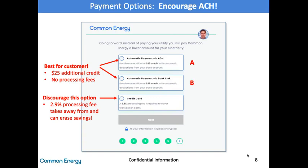Method B is automatic payments through bank link — this is the exact same tool used to set up PayPal or Venmo. The customer simply enters their login information for the bank of their choosing. There may be concern about this method since it directly links to their online account, but know two things: just like Venmo, Common never receives this information — it is simply passed through to the bank to confirm it is accurate. Second, all information entered is encrypted and we use systems used by large corporations like American Express and other large financial institutions. Both of these methods are the most secure, have no fees, and we give the customer an additional $25 in savings to choose this method.